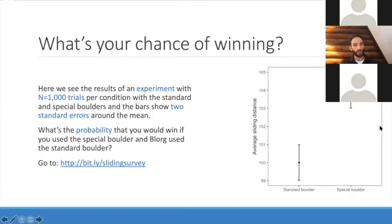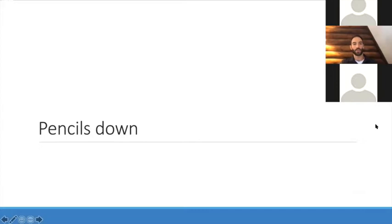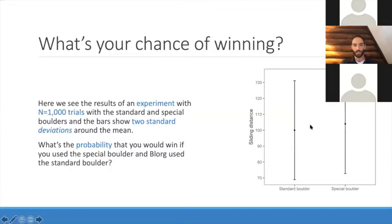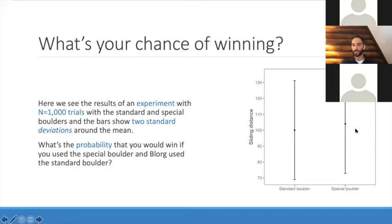Here's a slightly different version of the quiz. Again, a thousand trials of each boulder — the points show the average, but now the bars show two standard deviations around the mean. What's the probability that you would win on a single throw using the special boulder while Blorg used the standard? Through lots of experiments and polling, we find that people give a very different answer when they see this. They say it's actually not a really big difference. And of course, what I've done here is tricked you — these are two different visualizations of the same data.